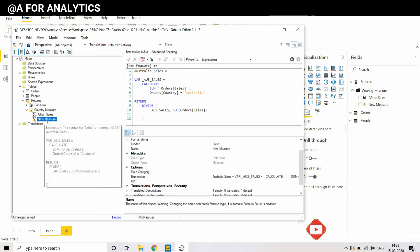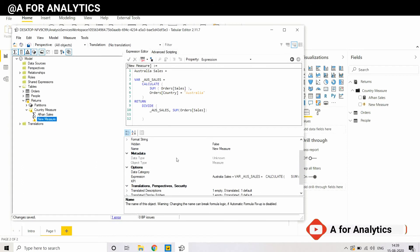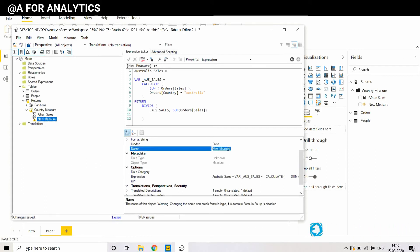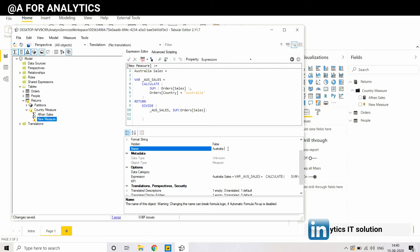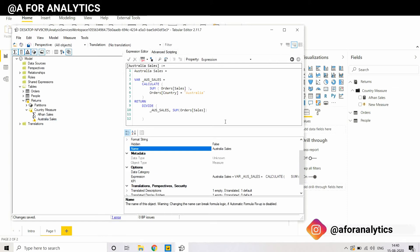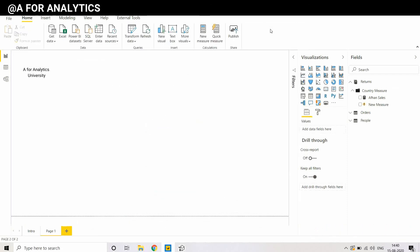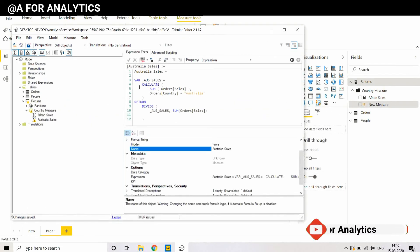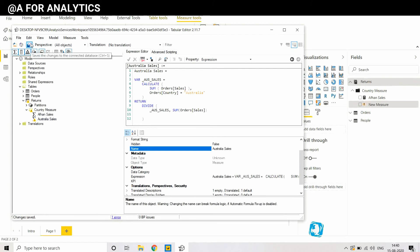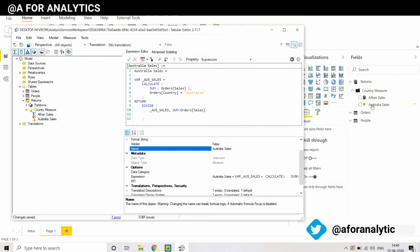We're going to rename this measure as Australia. I'm going to minimize it and look at what is the problem. Actually I didn't save it, so that is the reason. See now, I just saved it and it reflected.